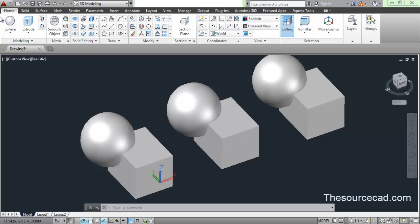On the home ribbon and on the solid editing panel here, you will find three boolean tools: union, subtract, and intersect.